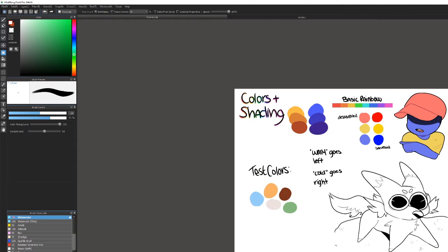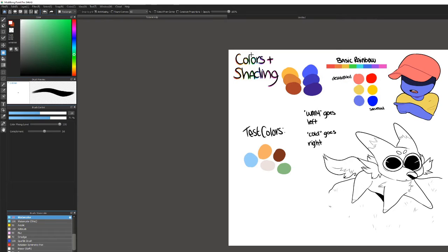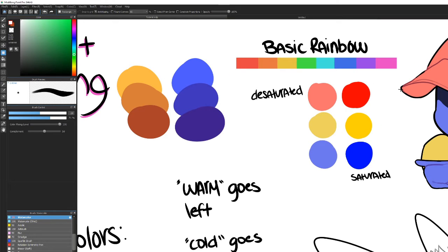Welcome to the fourth video in the advanced course. We're going to be focusing on colors and shading — specifically warm and cold colors, along with desaturated and saturated colors, and which colors you should actually use. The shading practice for today is cell shading, so that should be quite interesting.